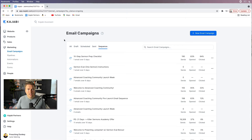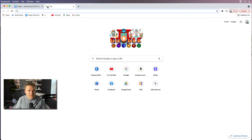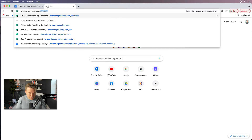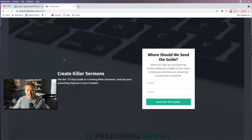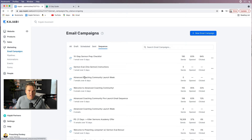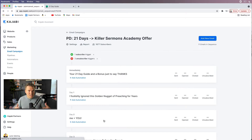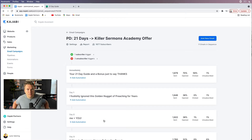So I'm on my Kajabi in my email campaigns, and I want to show you an example of one of these. There is a lead magnet I've showed you before — it's my 21-day guide to creating killer sermons. This is the landing page that I send people to, preachingdonkey.com/21days. They put in their name and email and hit 'Send me the guide.' From there, they are sent a series of emails that I've pre-written. Internally I've called this campaign 'PD 21 Days to the Killer Sermons Academy Offer' — nobody actually sees that title except for me.